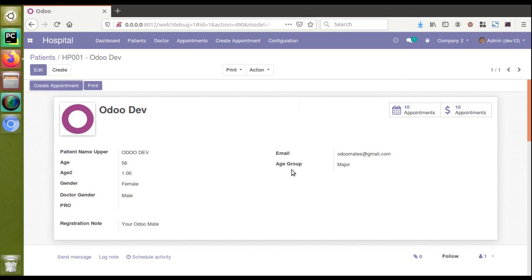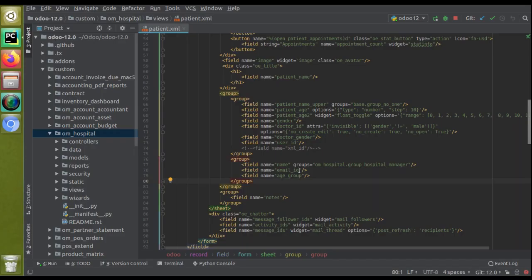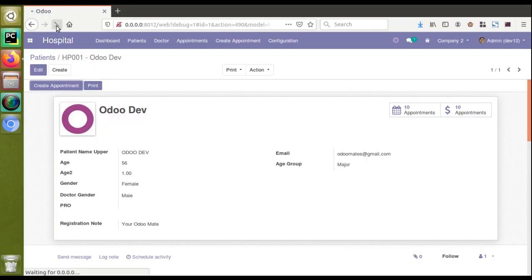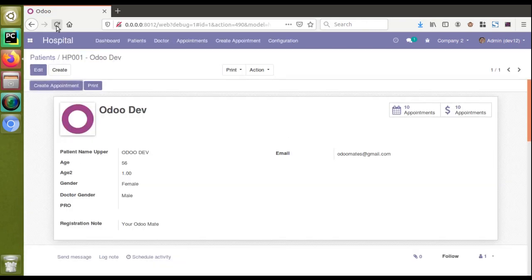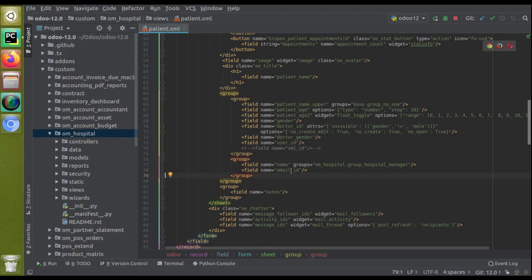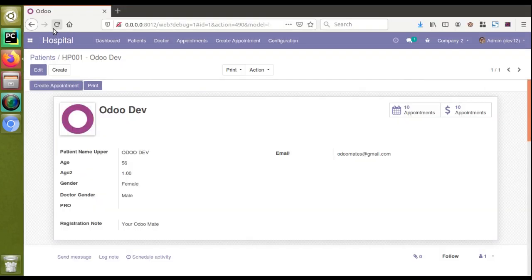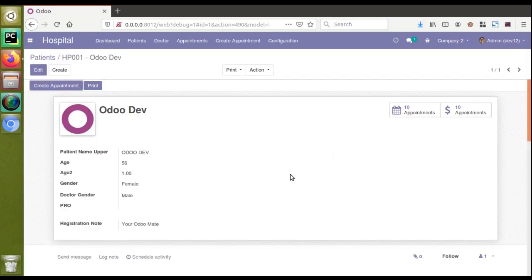The age group field name is 'age_group'. I'll go to the XML and remove that line. Now I'll come to the UI and reload the screen - there is no need to upgrade the module to see the change. You can see the age group has also been removed. Let's try for the email field also - I've removed it from the XML, and after reloading the screen the right side of the form has been entirely removed.